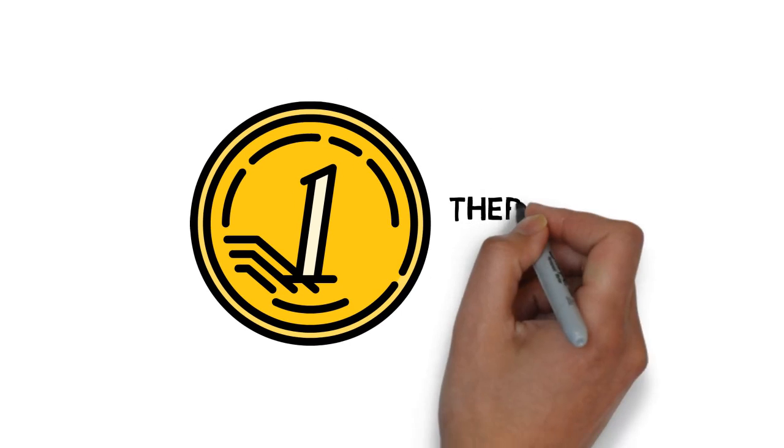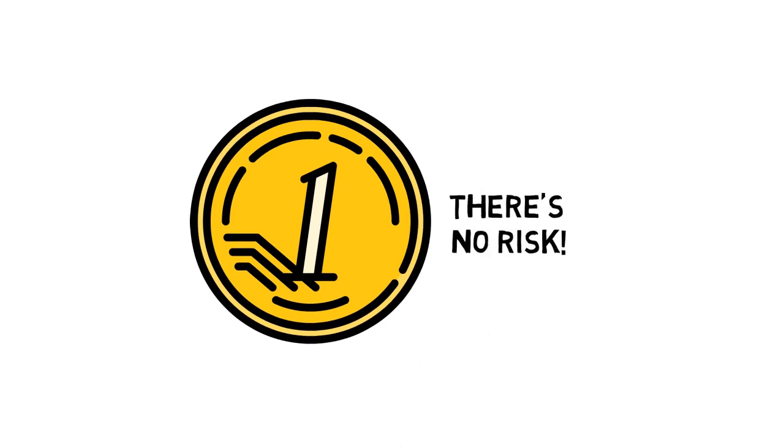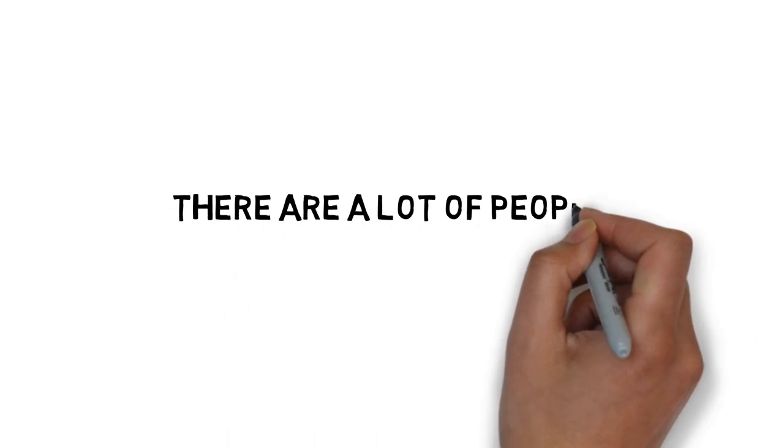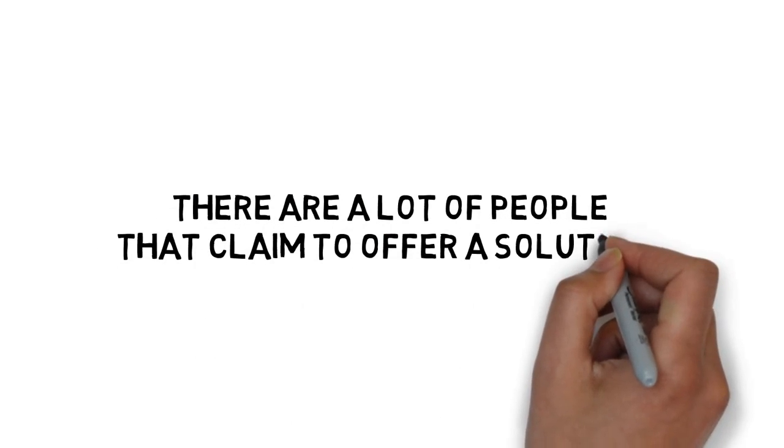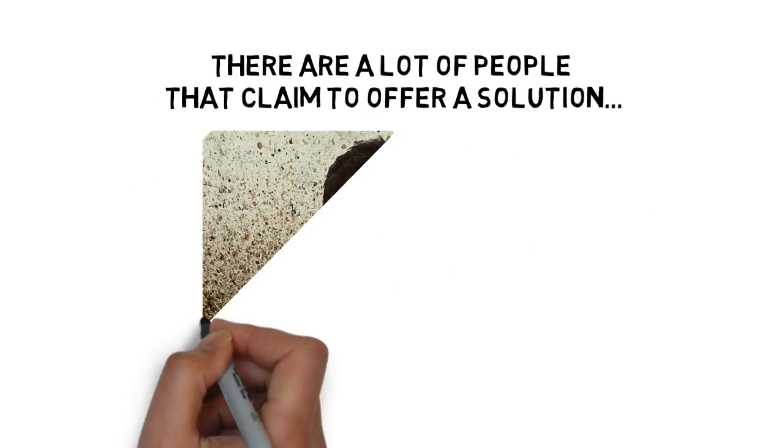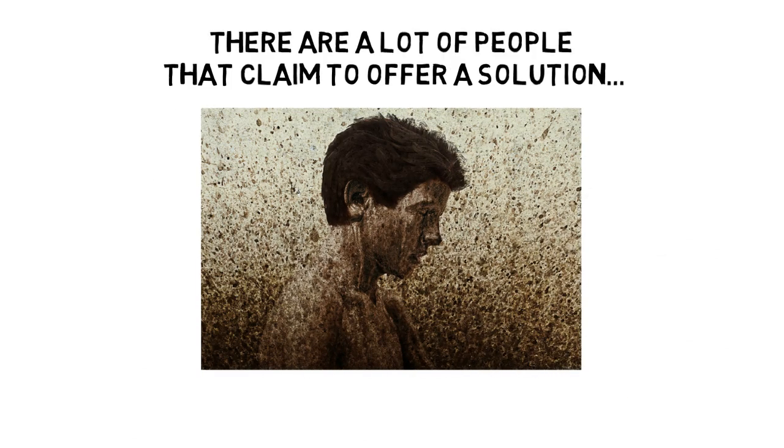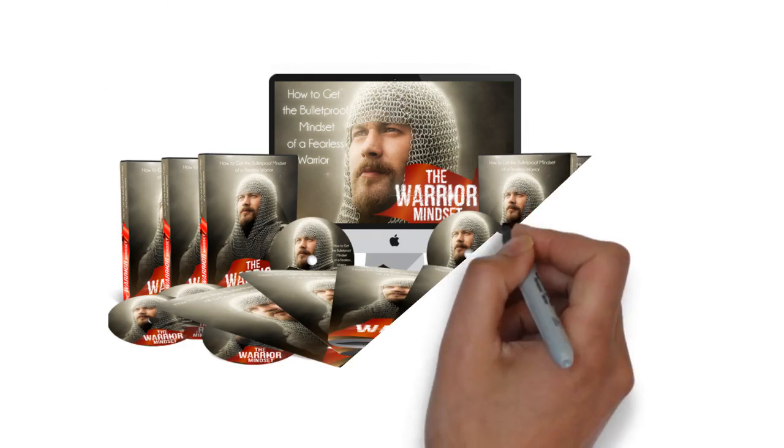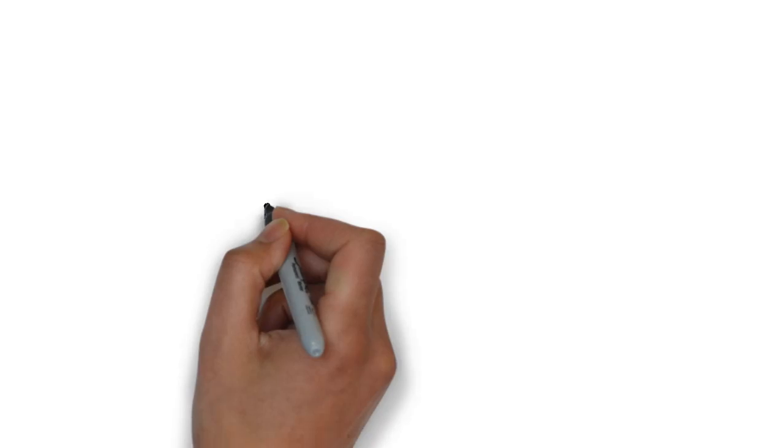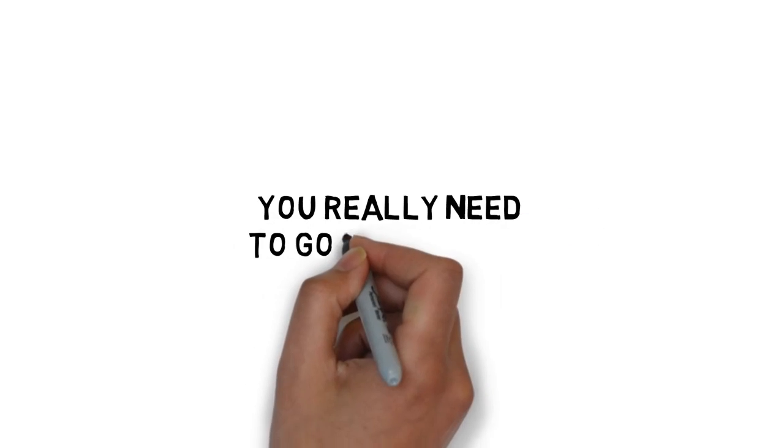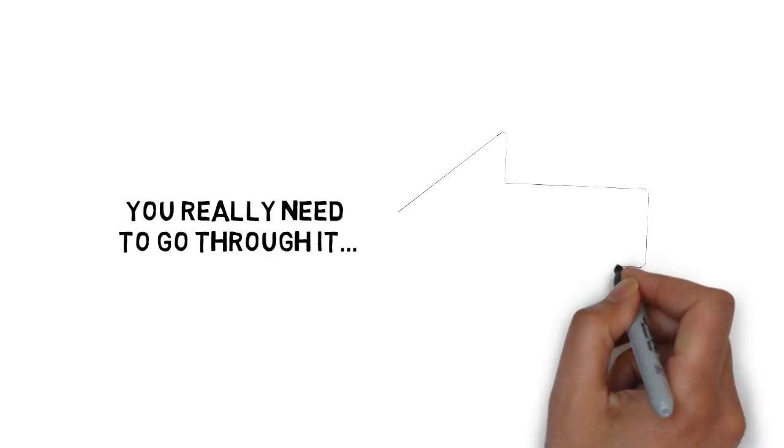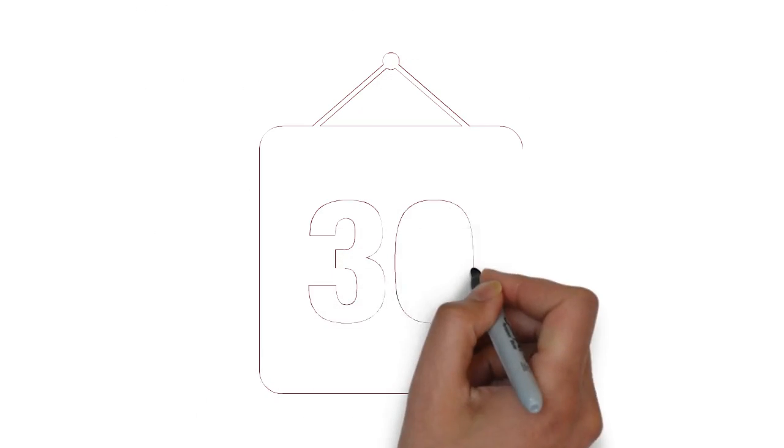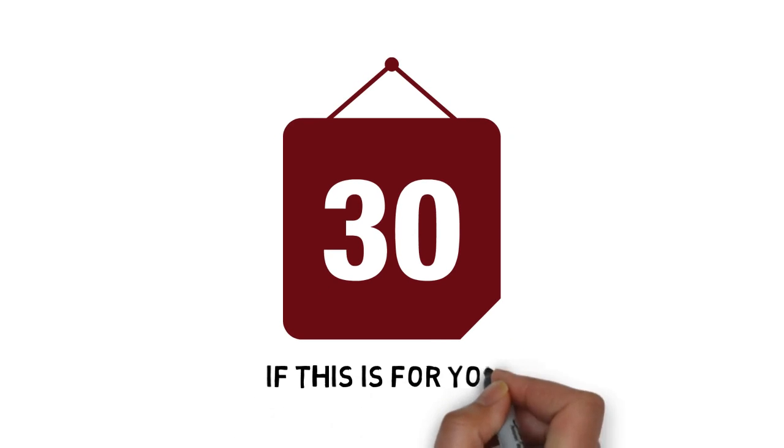Try this guide at my dime. There's no risk. There are a lot of people that claim to offer a solution at getting the bulletproof mindset of a fearless warrior. So it's understandable if you're a little skeptical. I can keep telling you just how great my guide is. But you really need to go through it and see for yourself what it's all about to know if it's for you. That's why I'm going to give you a full 30 days to decide if this is for you.